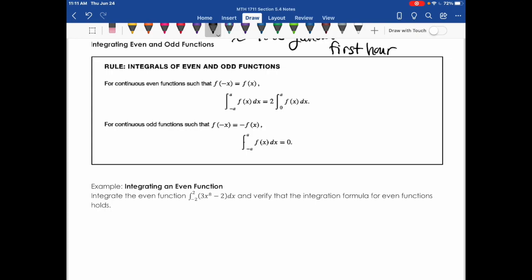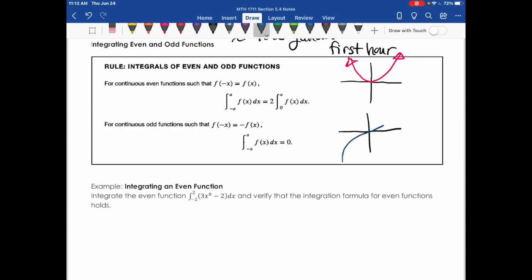The last topic is a shortcut for integrating even and odd functions. A quick reminder: an even function is symmetric about the y-axis — parabolas with a vertex on the y-axis are a good example. An odd function is symmetric across the origin — x cubed is a classic example — so if you have the point (3, 3), you also have (−3, −3) on that function.